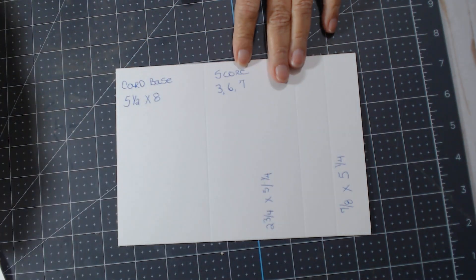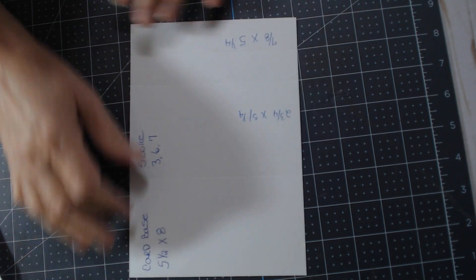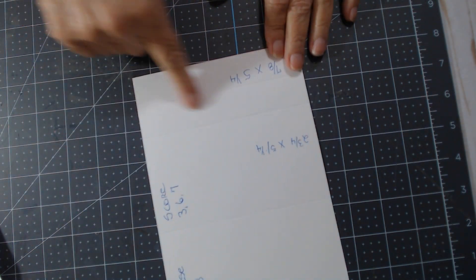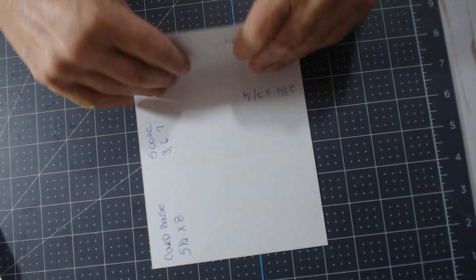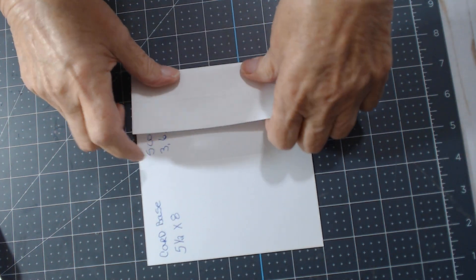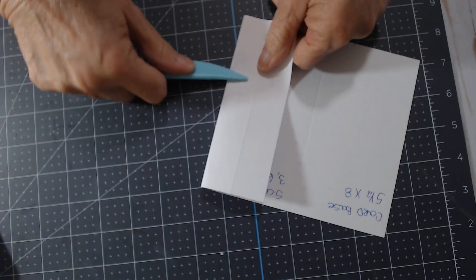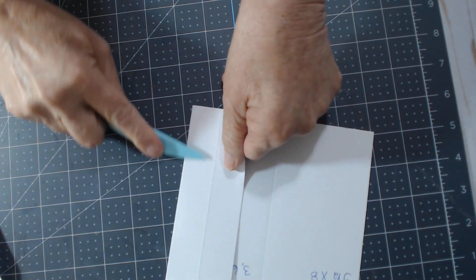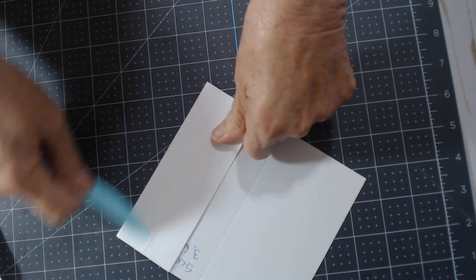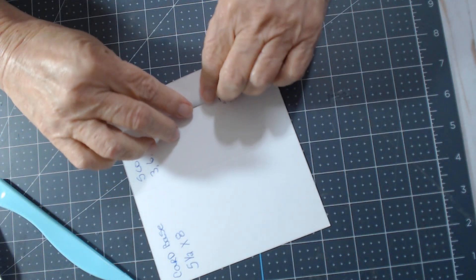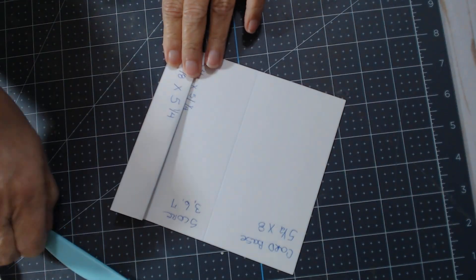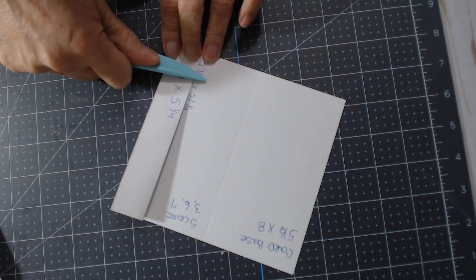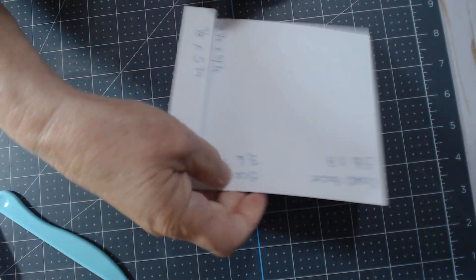First we're going to unfold this, so this is the card base and we're gonna fold it in. I use a bone folder. A lot of people use different things. Jovi I See uses her scissors all the time. So that makes the step part of it.